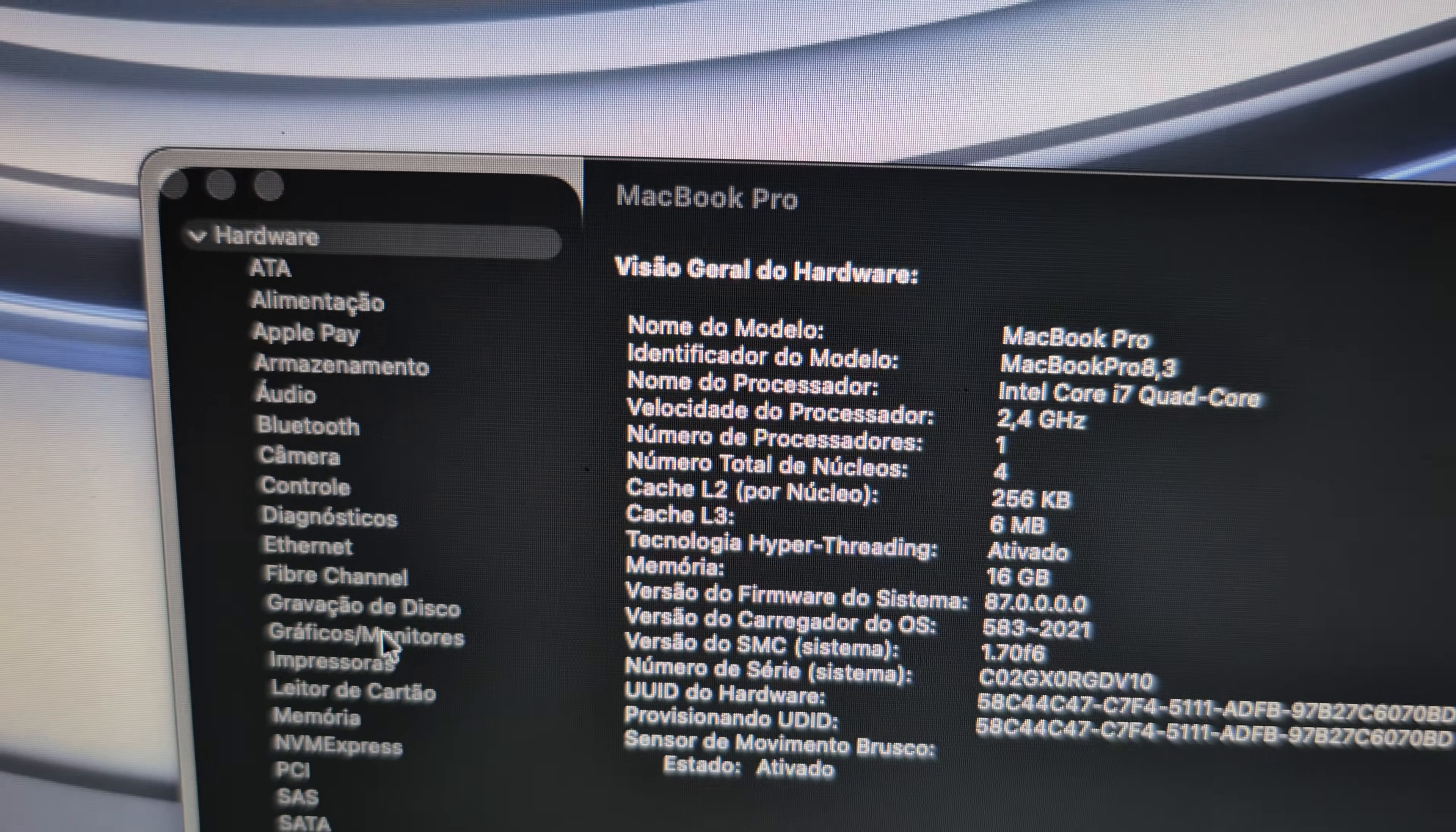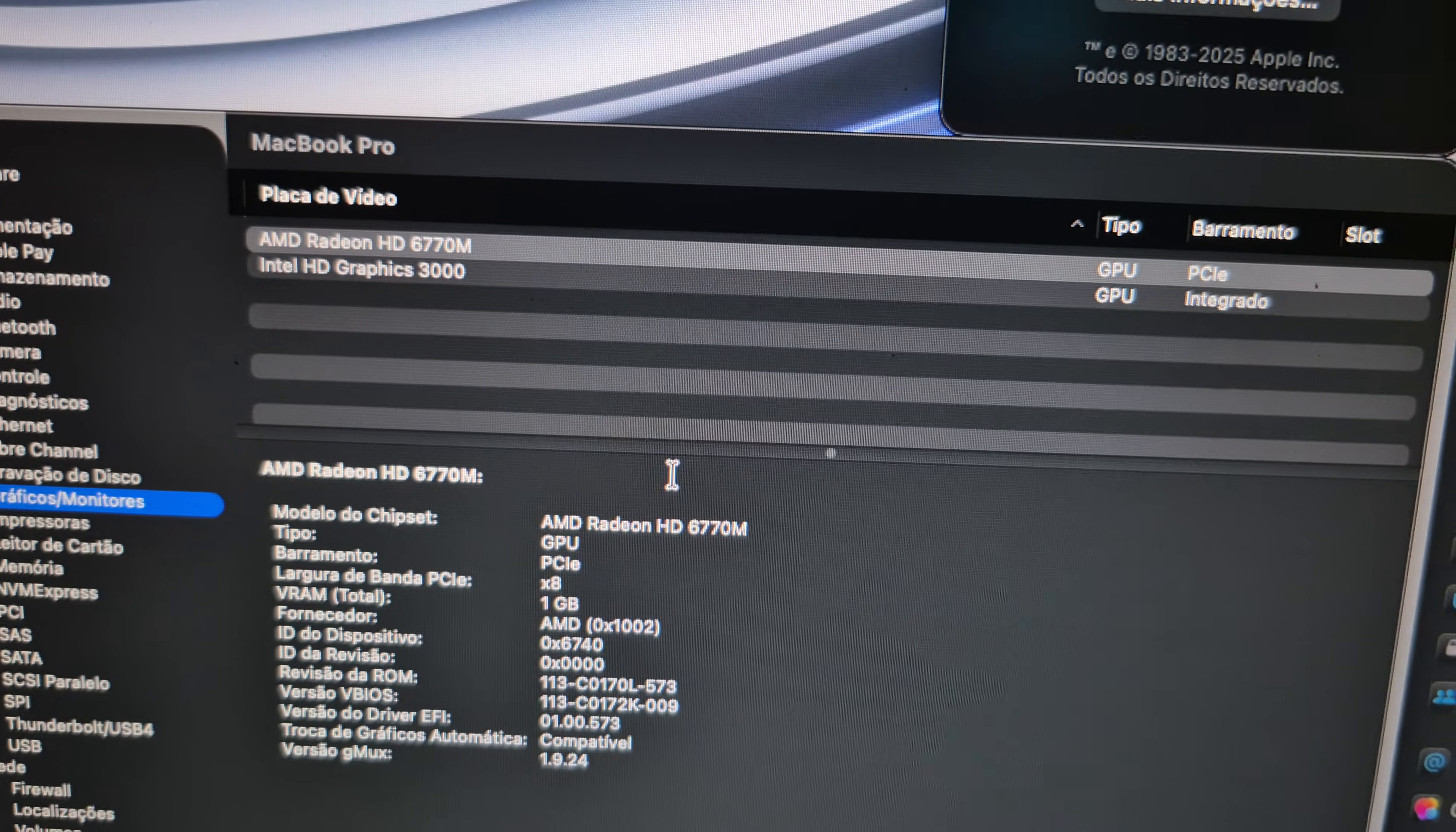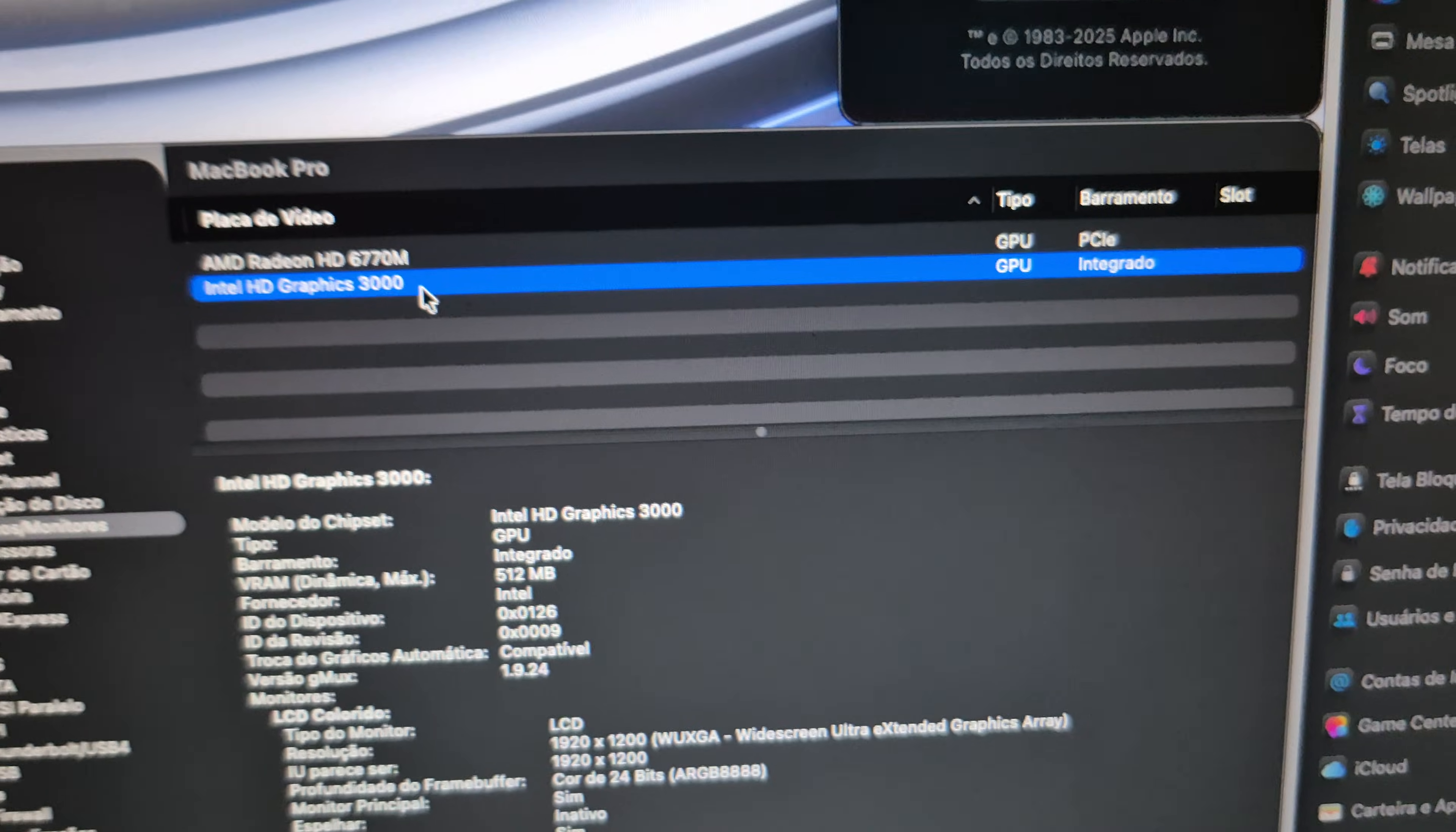Let's look at graphics. Now with this MacBook we have two graphics cards. One dedicated graphics card is the Radeon HD 6750M and Intel HD Graphics 3000. Both of those are working well.